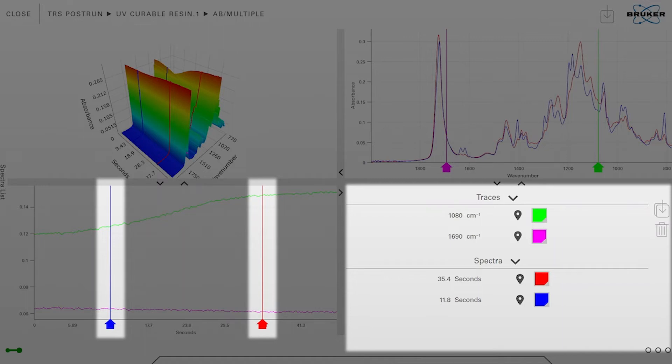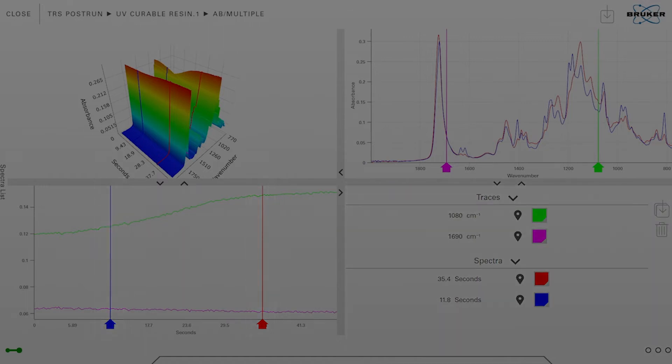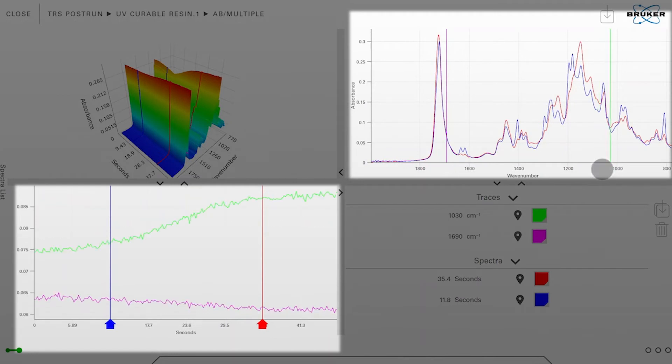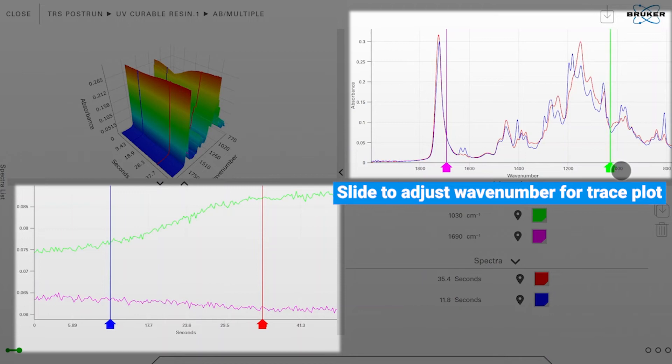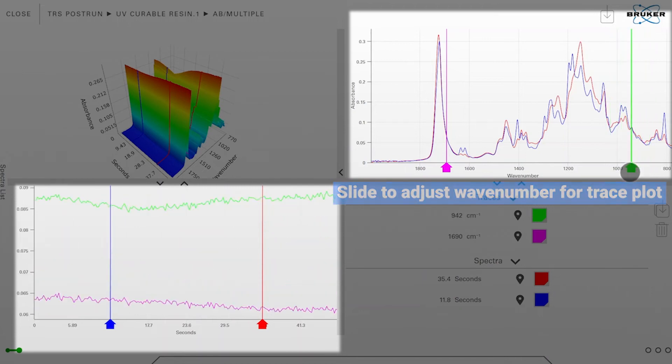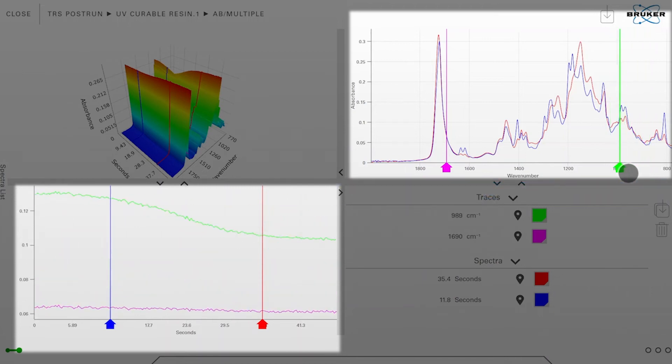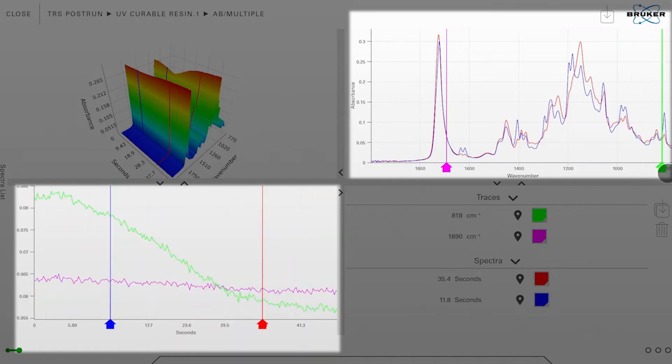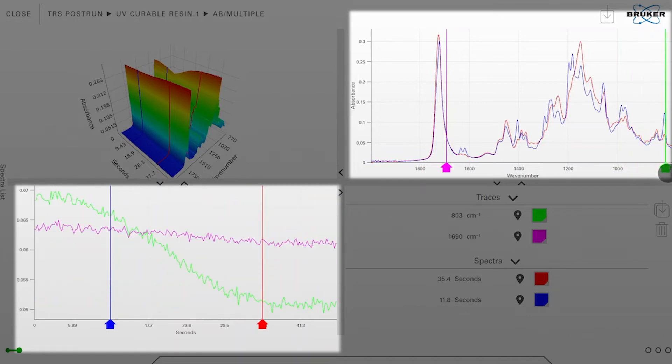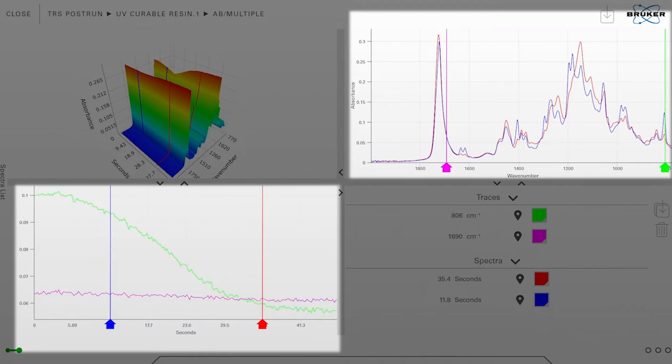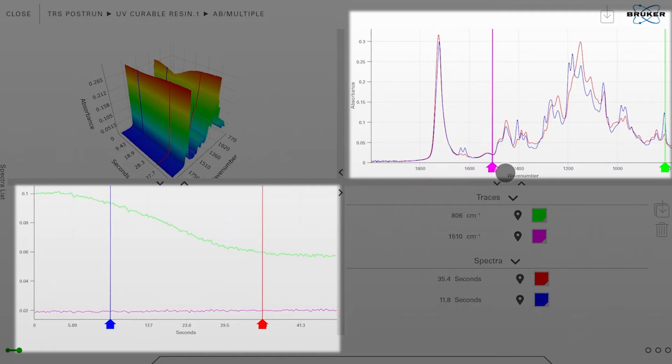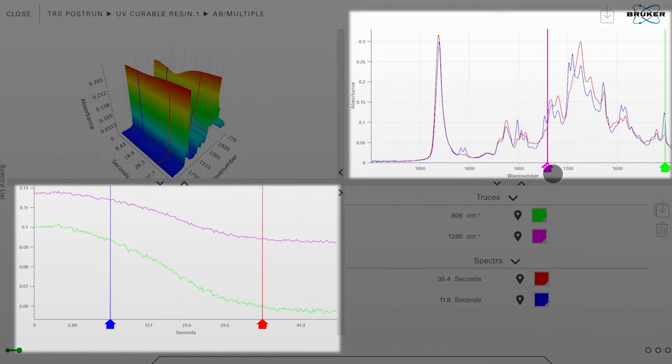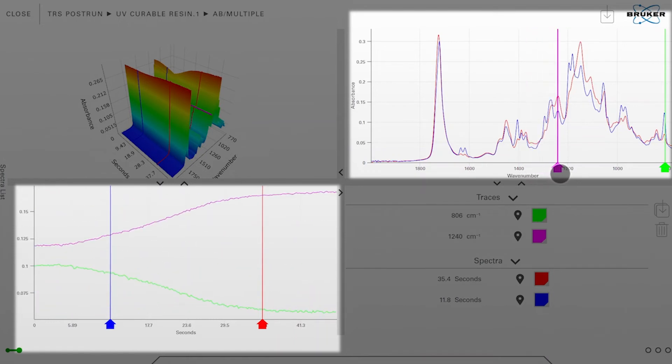Now we can arrange all these markers. So for example if I tap on the green one, I can move it around here and set it for example at a position of approximately 806 wave numbers, and the pink marker I will move to a band at approximately 1240 wave numbers.